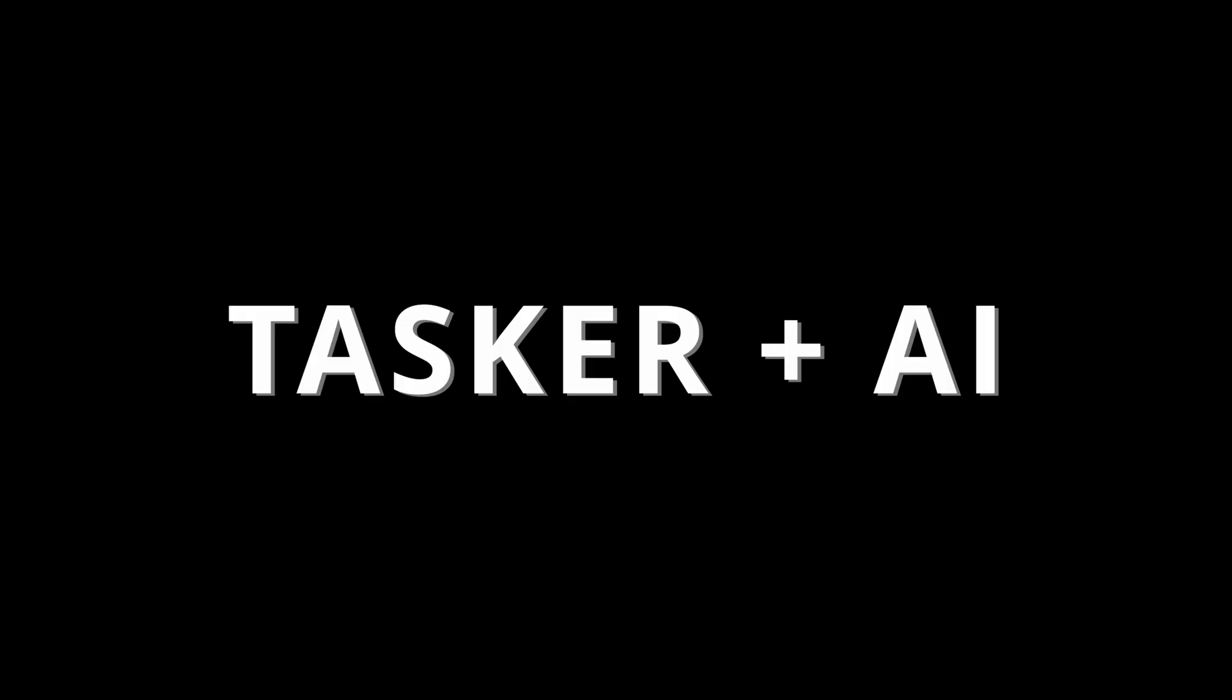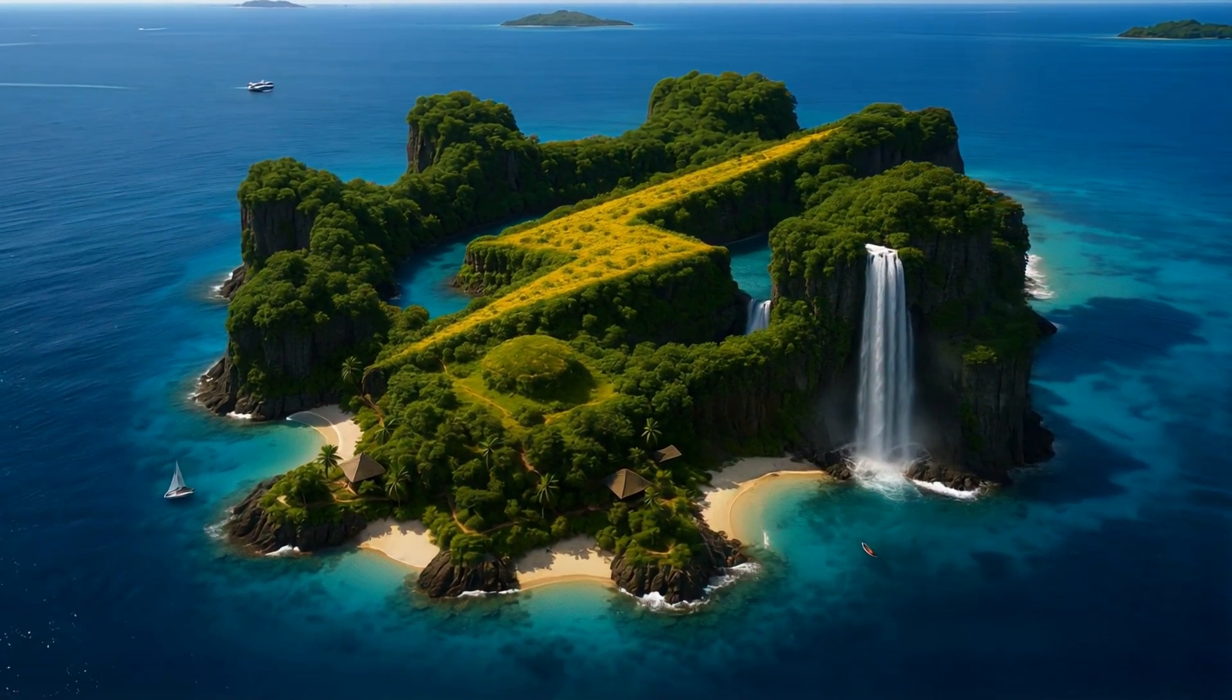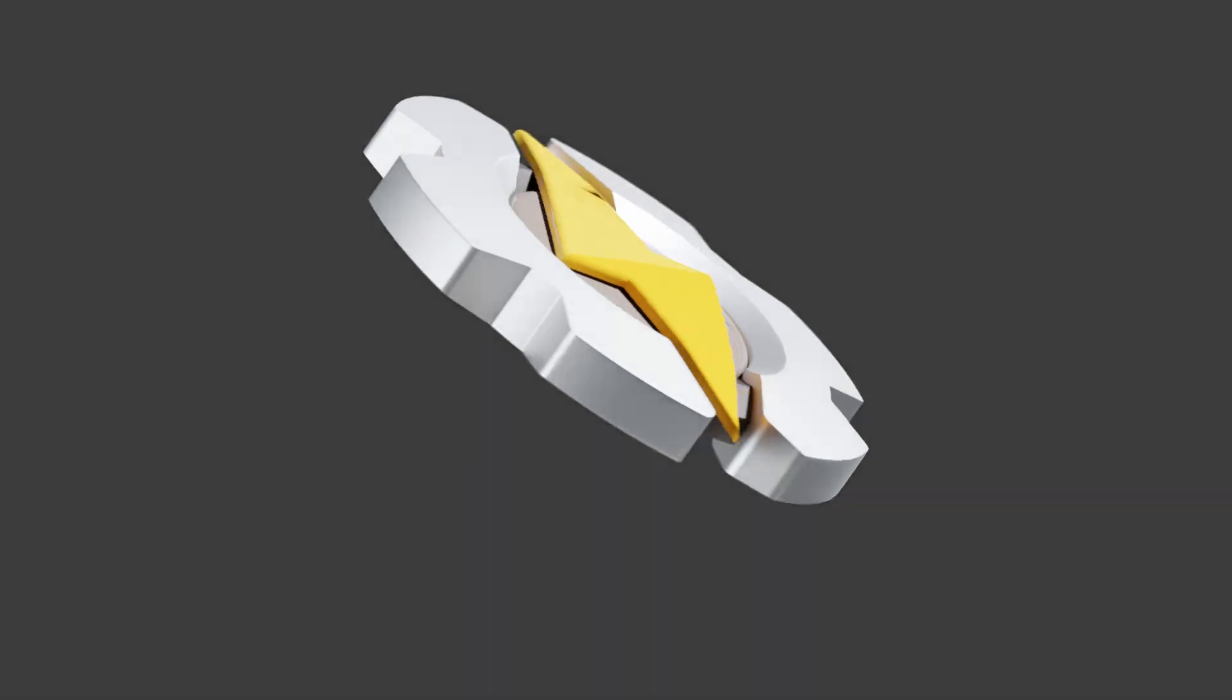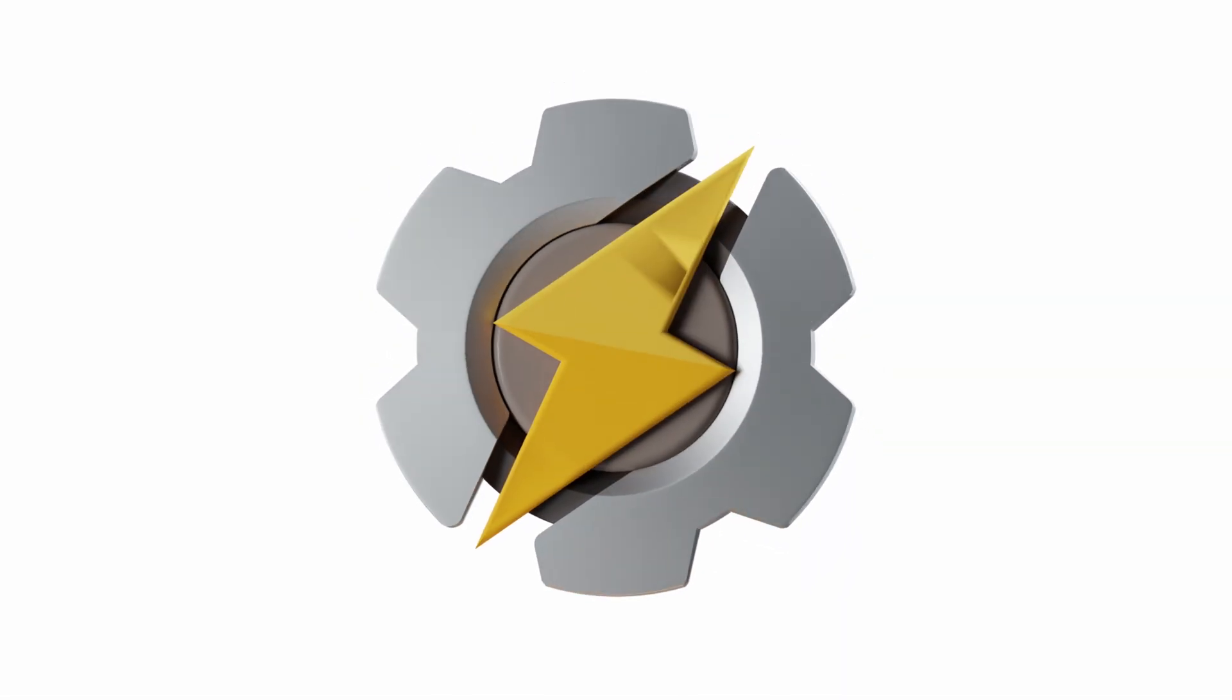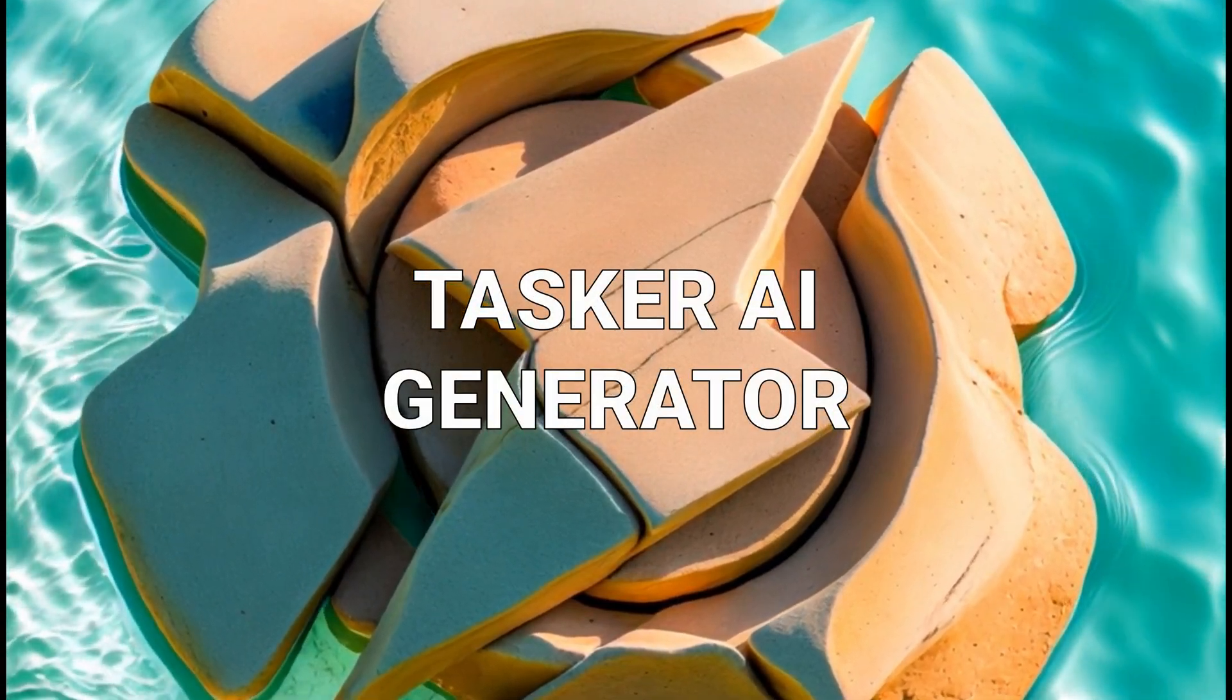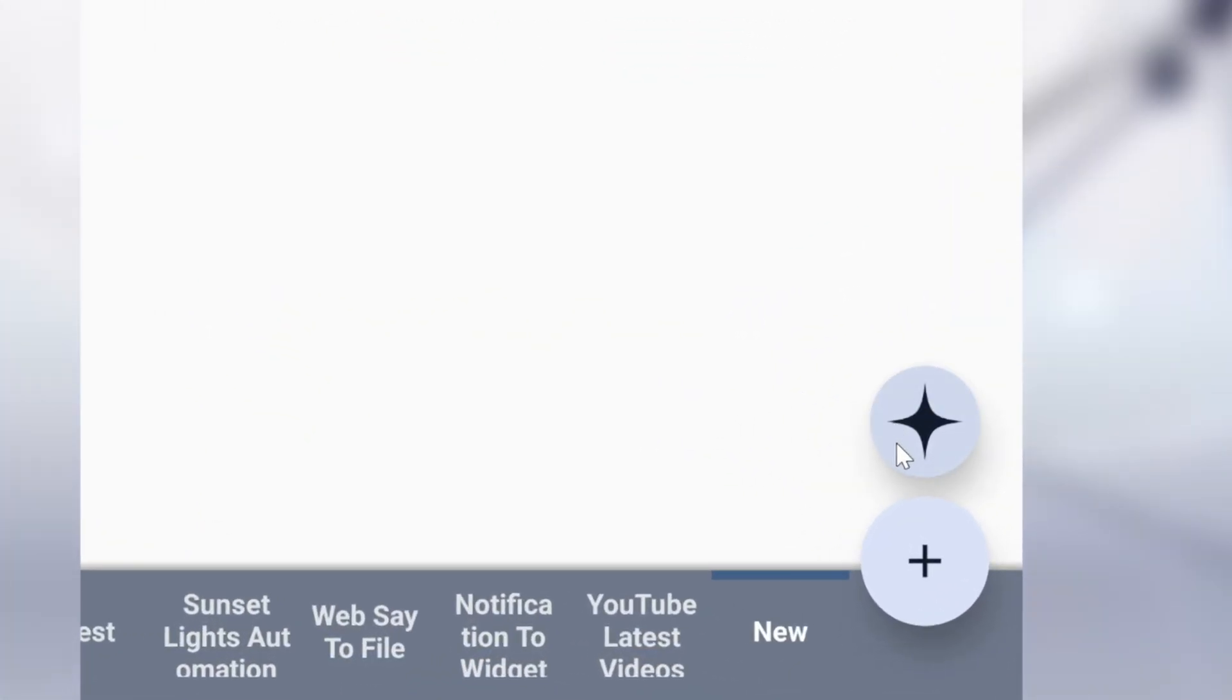This is an exciting time for another game changer. AI is coming to Tasker and will allow you to create automations with natural language. Task AI Generator. What you just saw was the new Tasker AI automation generator.